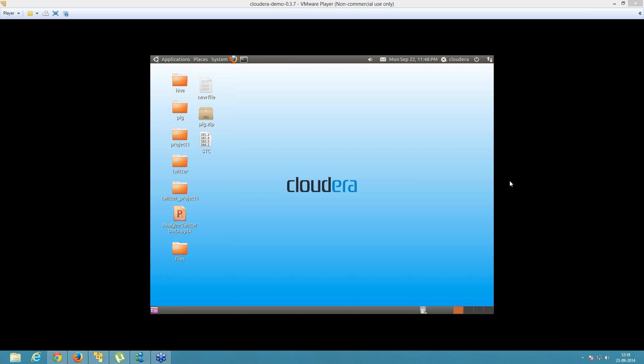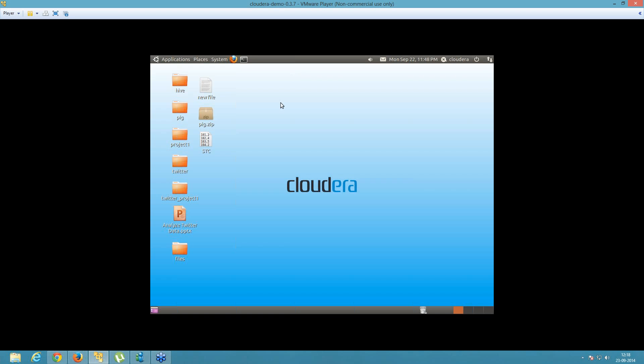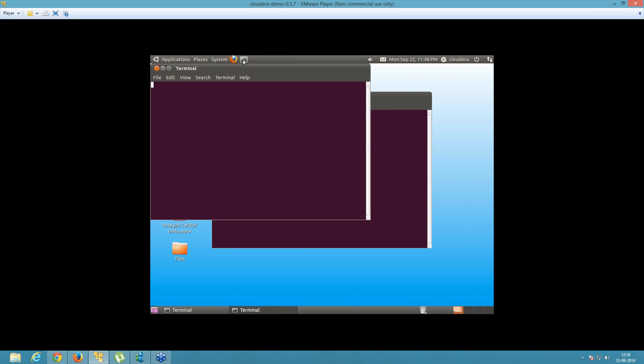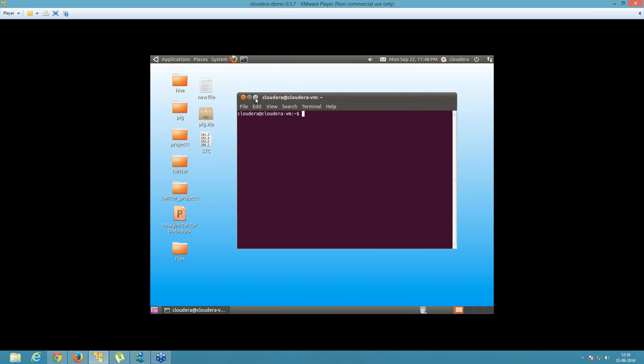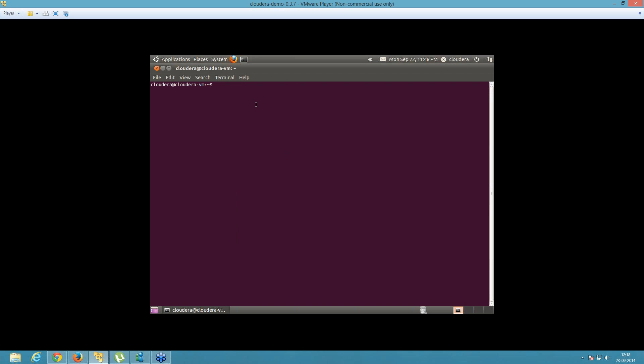So in this tutorial — that's your easylearning.guru tutorials — in this session, I'll be going to show you how exactly we'll be running queries in Hive. First of all, you need to open your terminal. We'll start with Hive by running sudo hive.